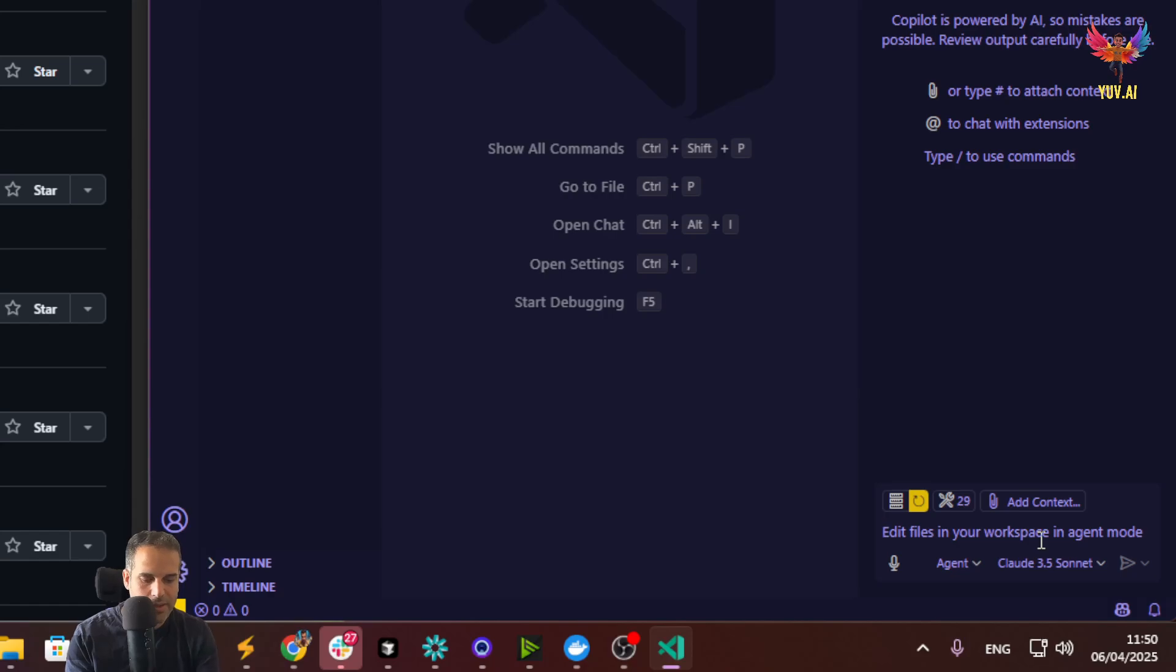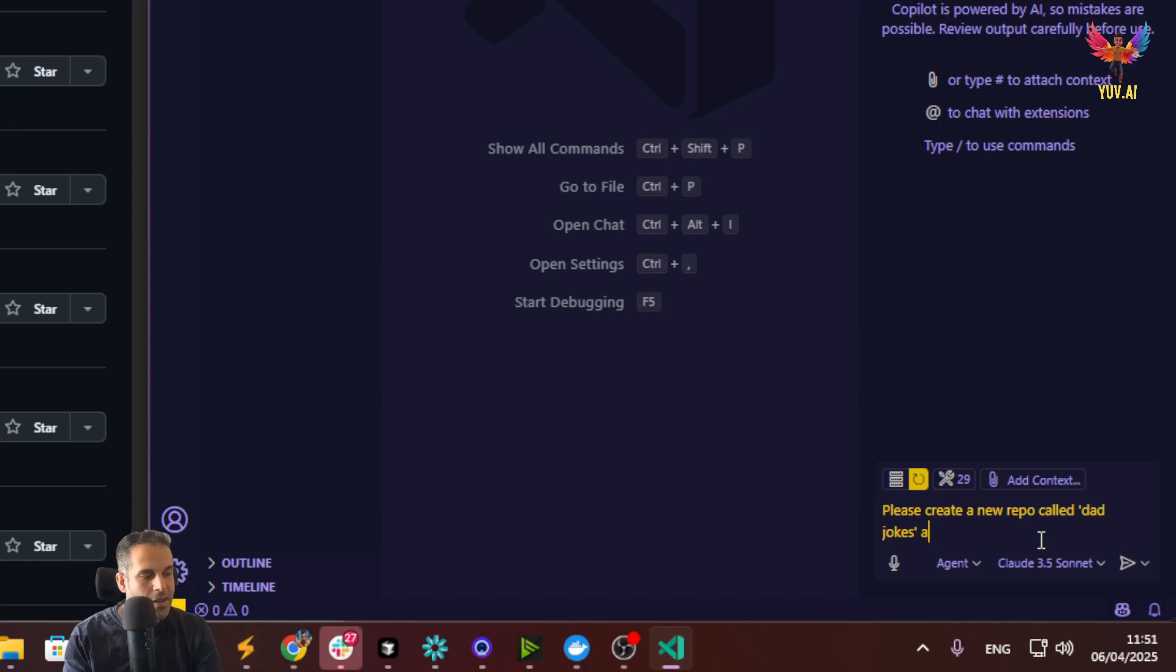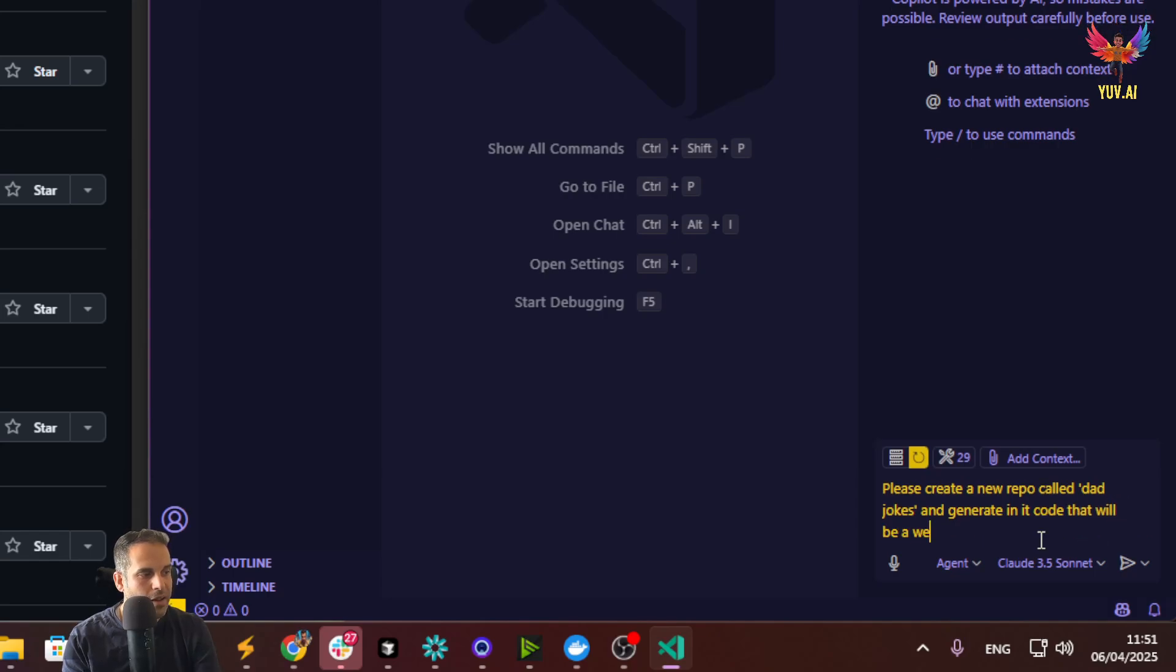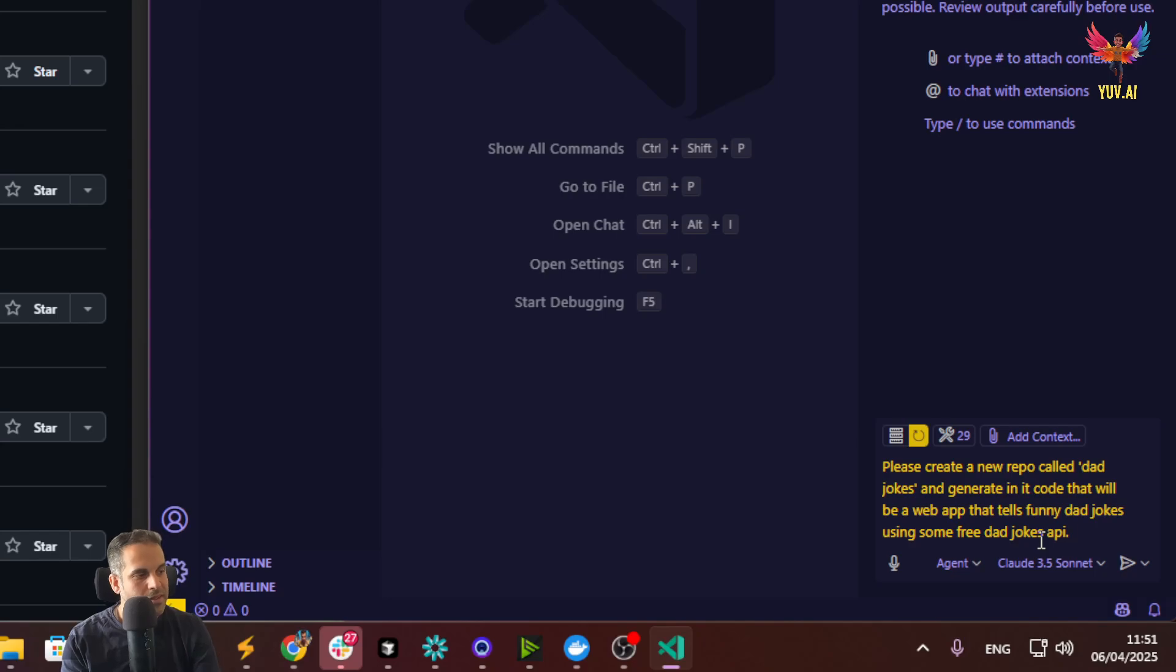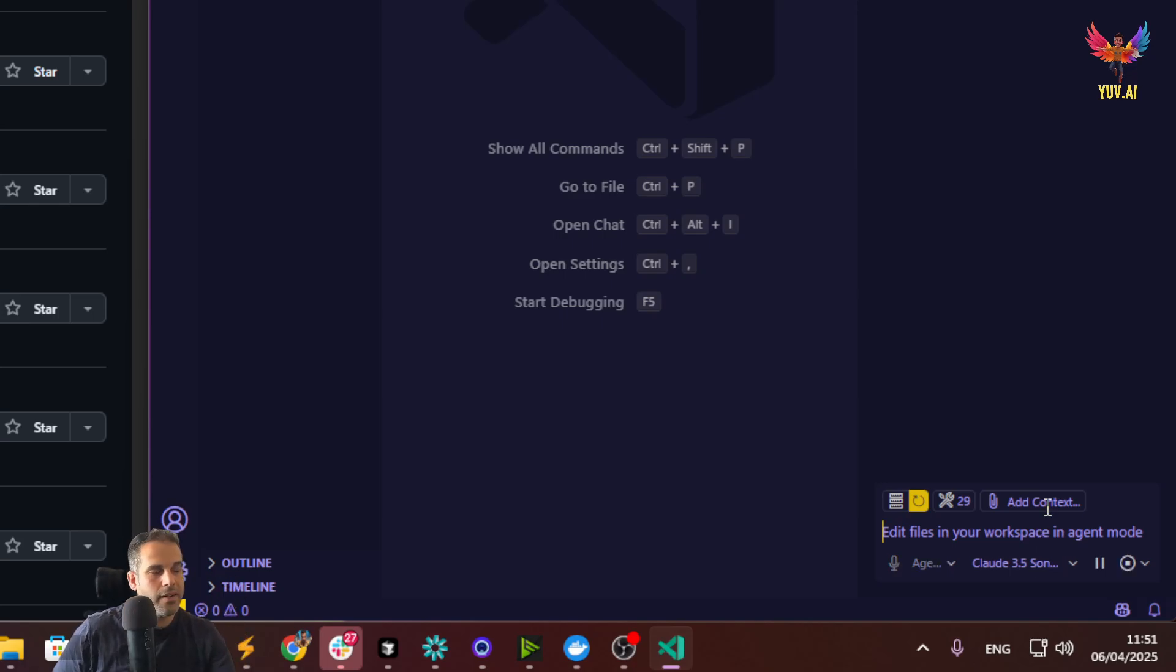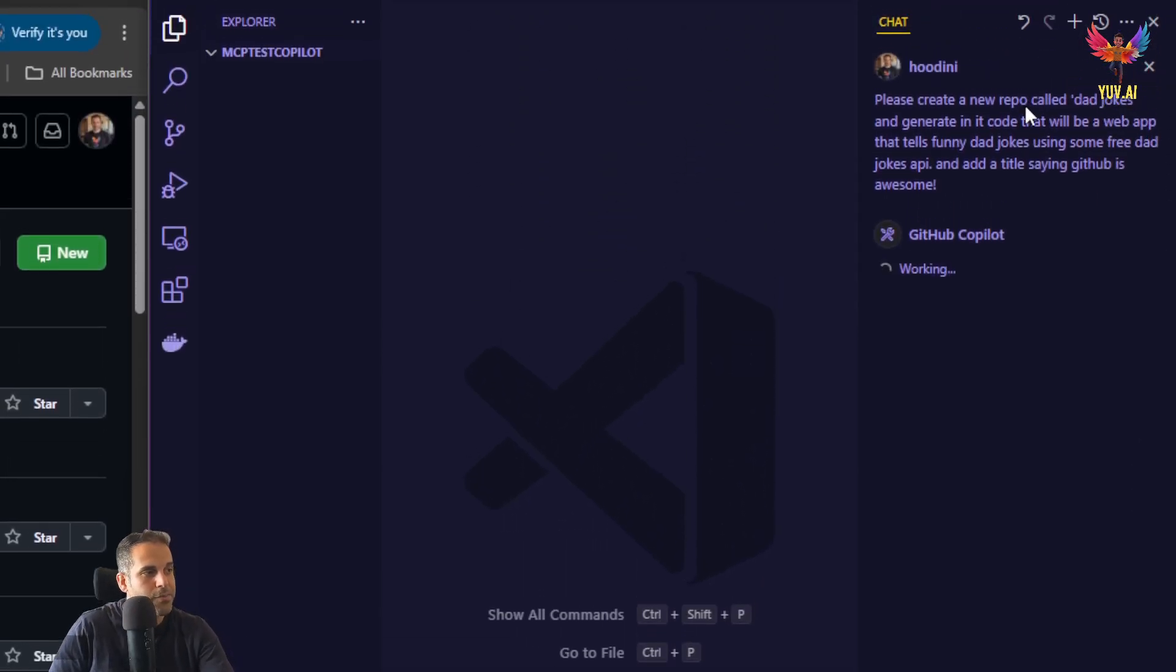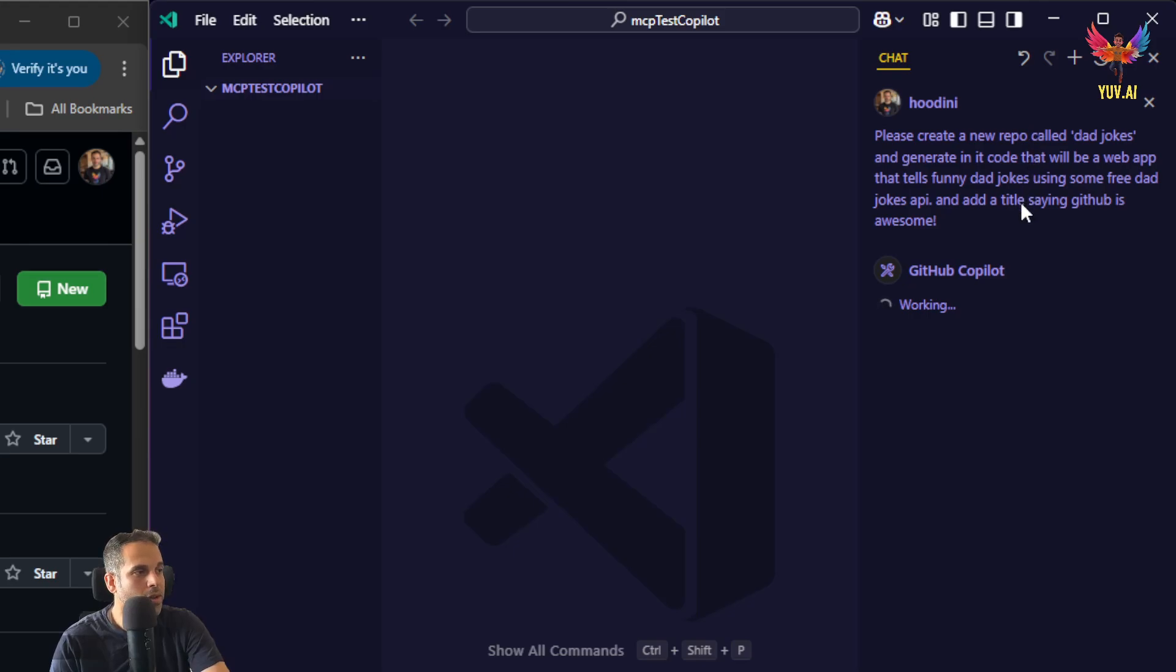I can just say, please create a new repo called deadjokes and generate in it code that will be a web app that tells funny deadjokes using some free deadjokes API and add a title saying GitHub is awesome. I just pasted in the prompt I created, I wrote.